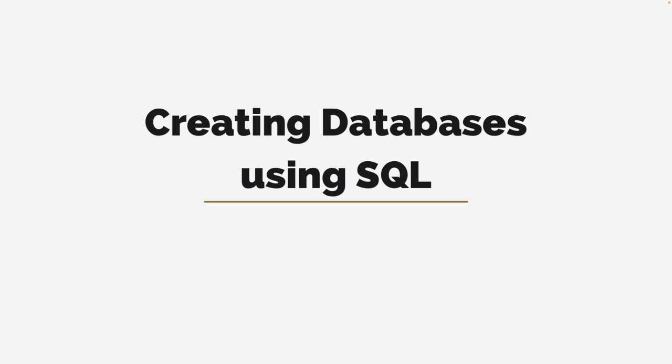Welcome to another E2 tutorial session. Today we'll be working on structured query language. I am your host Dr. E2.